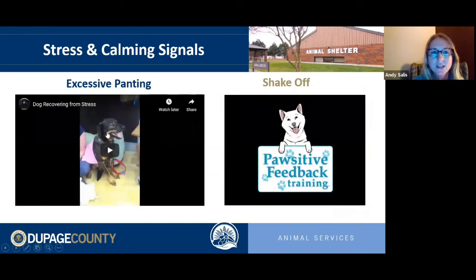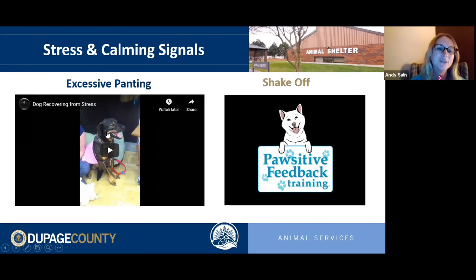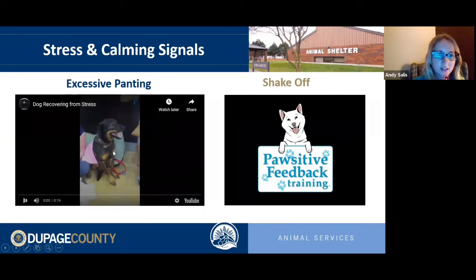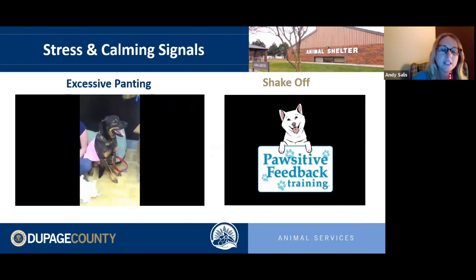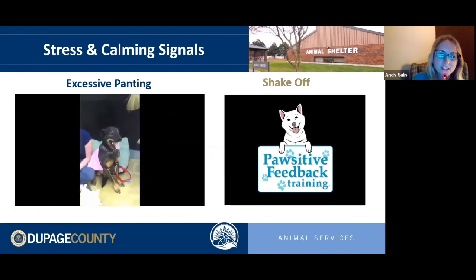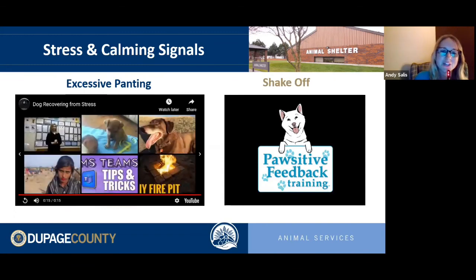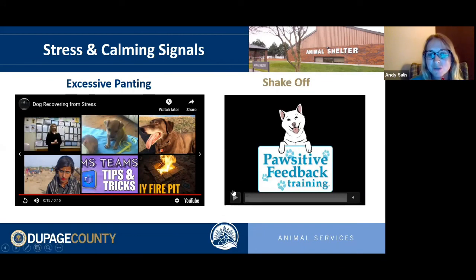Excessive panting is another stress signal, but context matters. If your dog is outside on an 80-degree day panting, that's normal cooling behavior. But if you're in an air-conditioned home or at the vet's office and your dog is panting heavily, that's stress. This example dog is at a vet hospital in cool conditions and is panting constantly — you can also see a lip lick and a slight head turn paired with that panting.